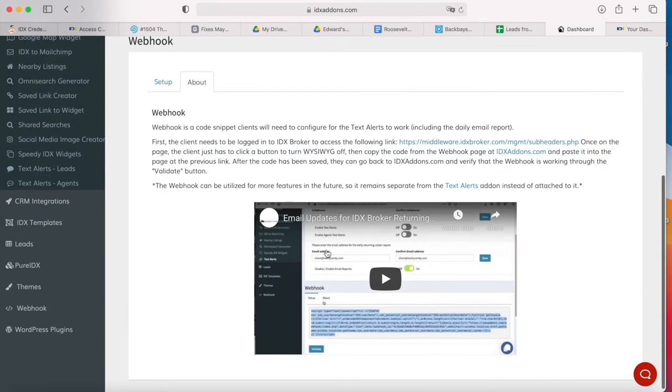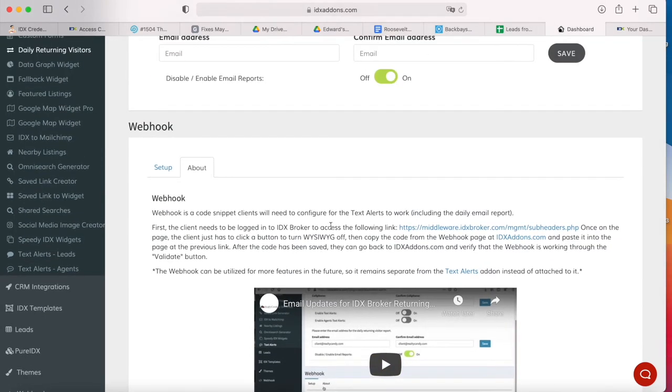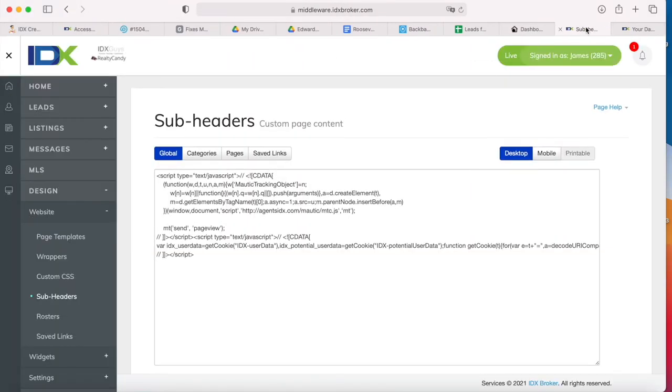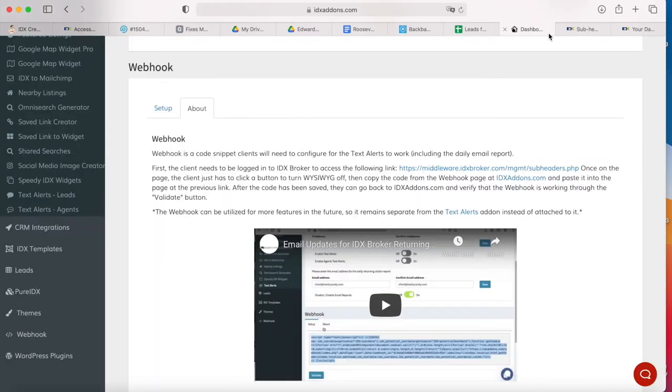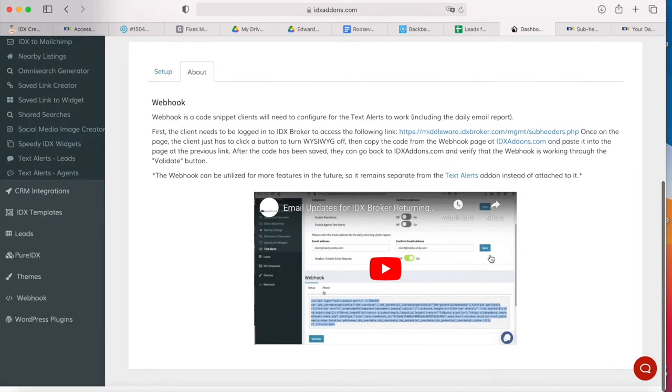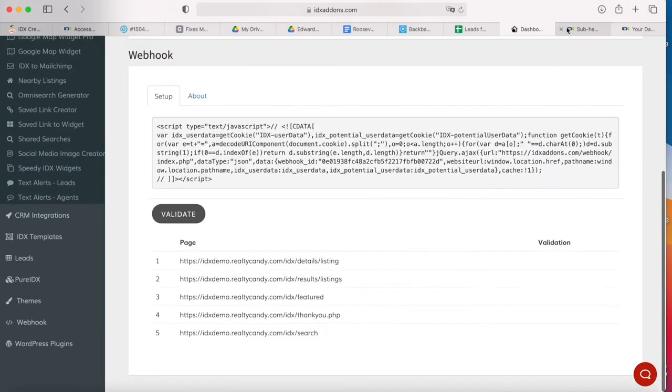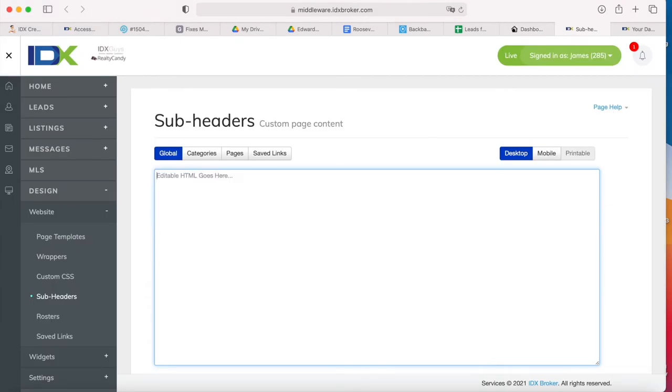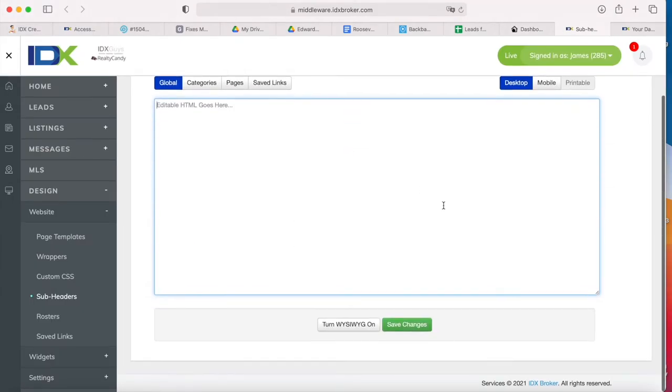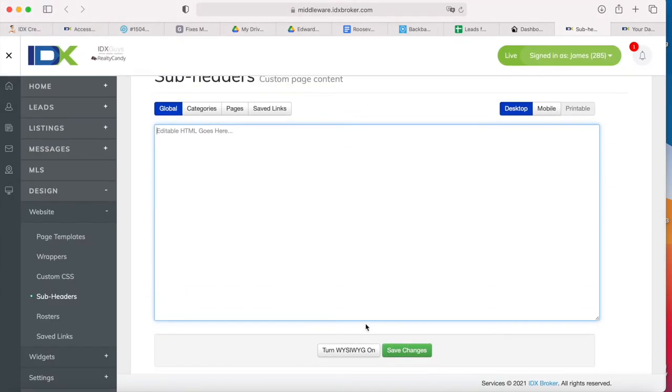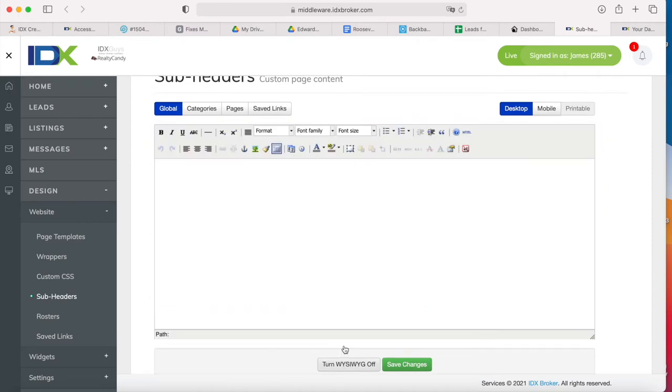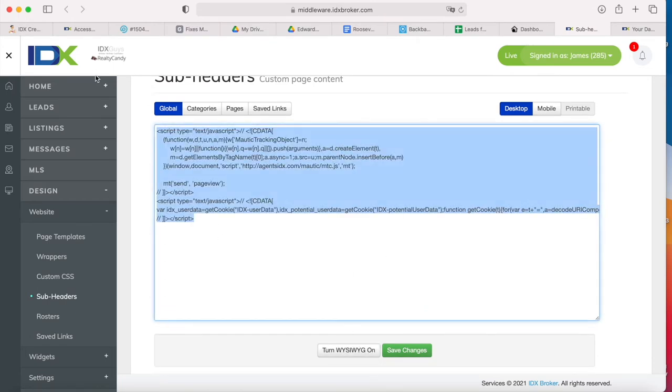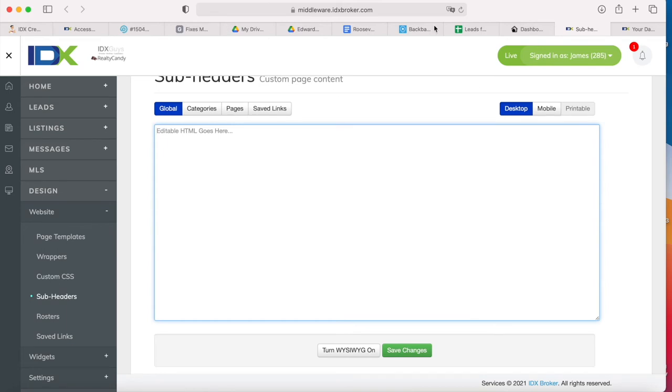You go to the About tab and it gives you some information about how to do this in a video. Basically, you go here to this link. It will take you to your IDX broker dashboard. In this case, this account, which is the demo account, already has the code added in. You might find that when you go to that link, your page is completely empty. If it looks like this, just turn this off so that it looks like the code.